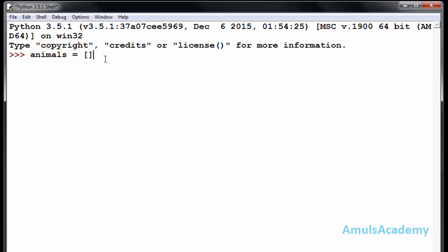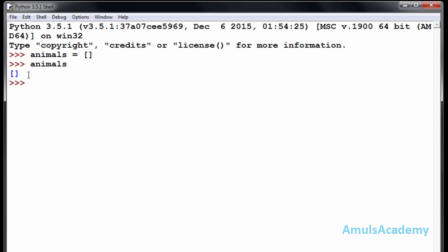This is called an empty list. I will press Enter. If I enter the list name we can see this is an empty list, or we can enter elements also.